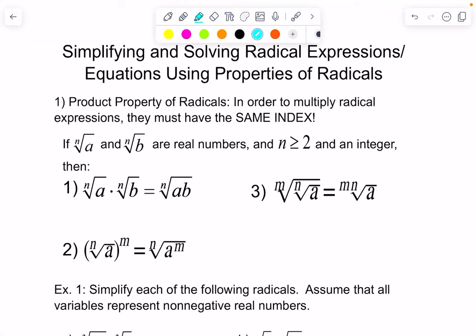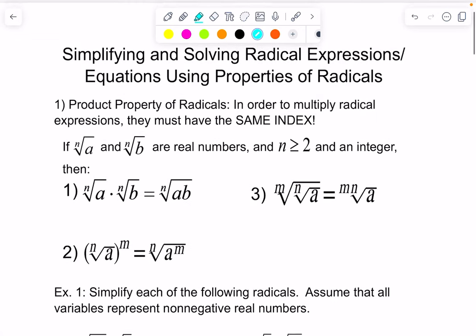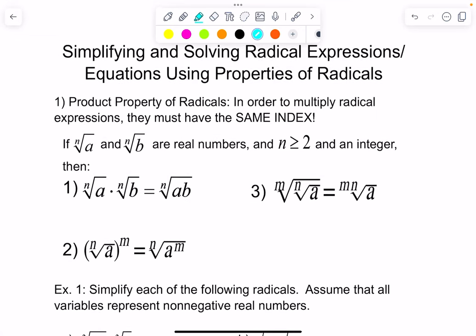Good morning, afternoon, or evening. How y'all doing today? Welcome back to Moro's Math Corner. Today we're going to learn how to simplify radical expressions and solve radical expressions using properties of radicals. So let's get right to it.